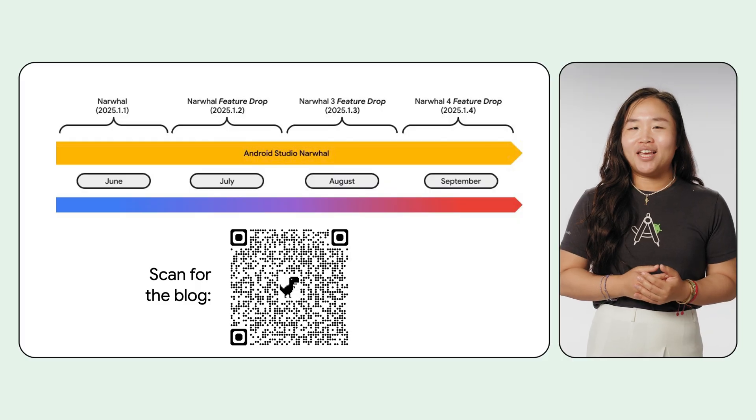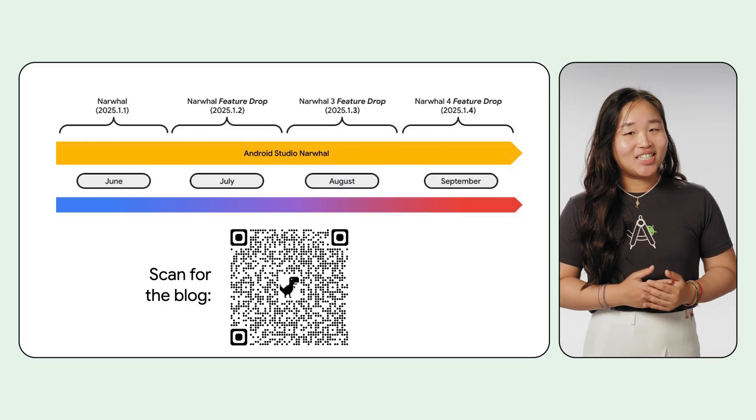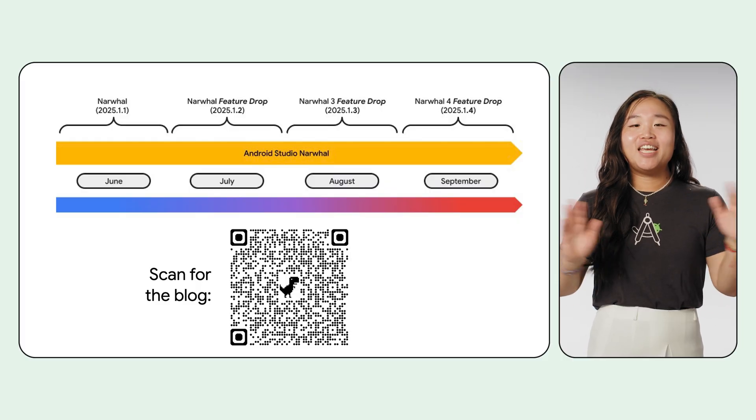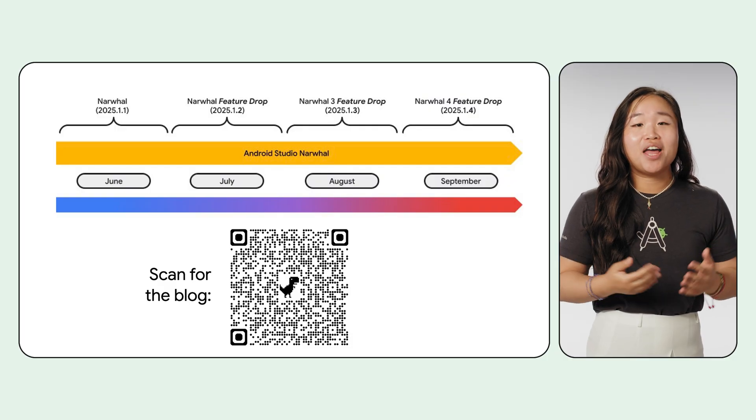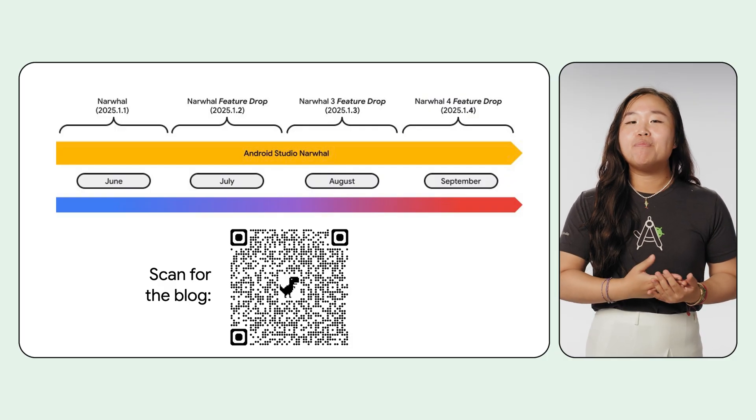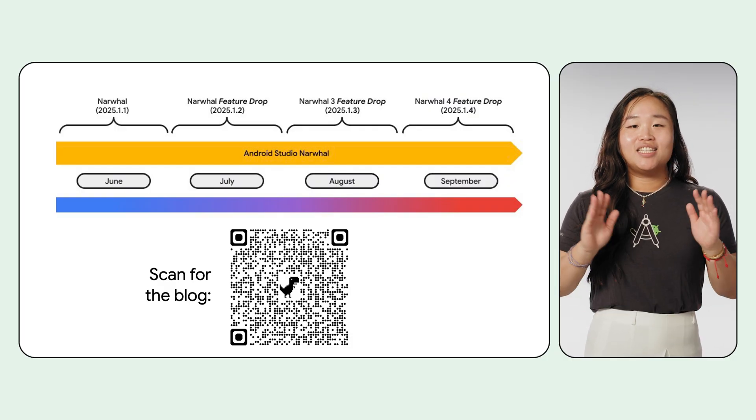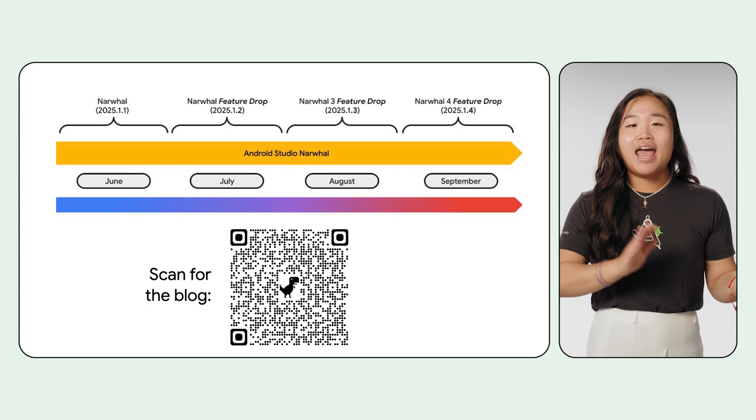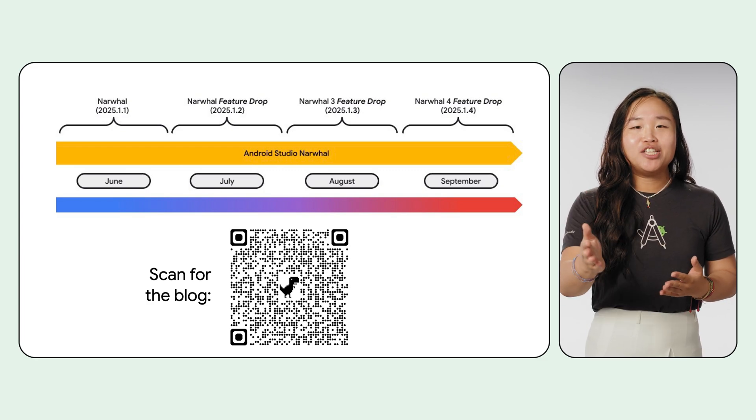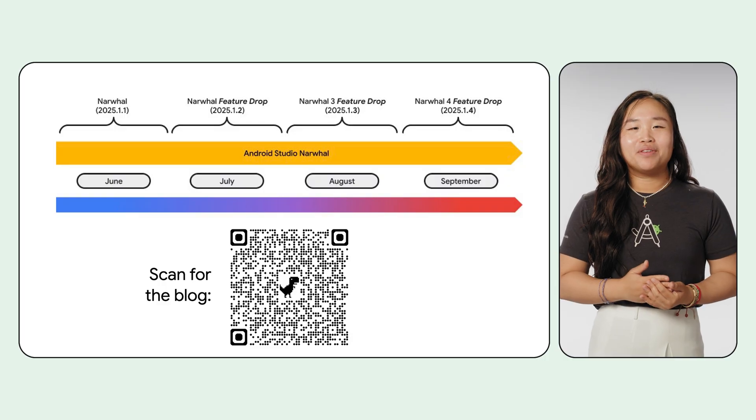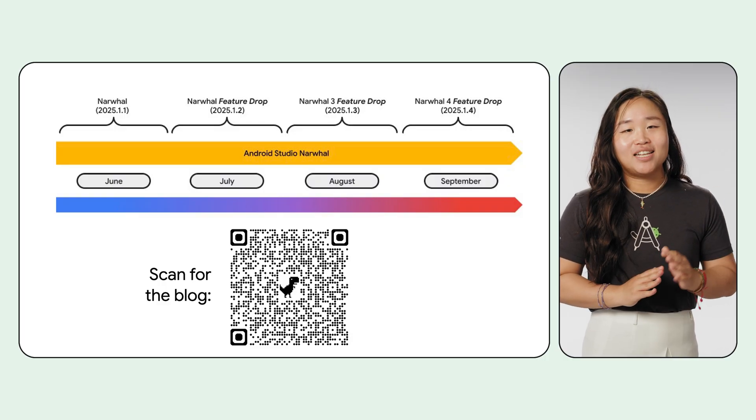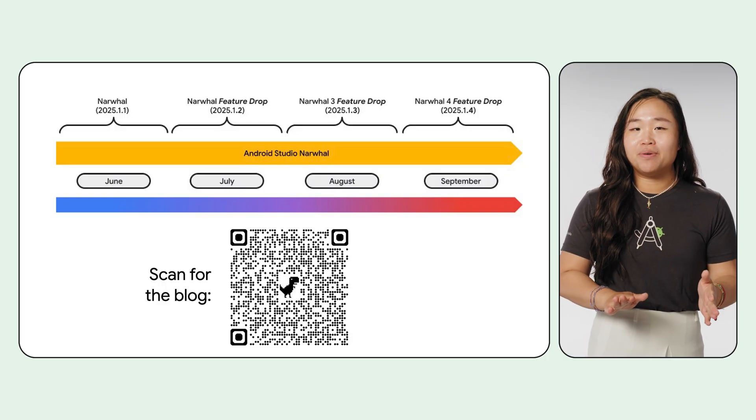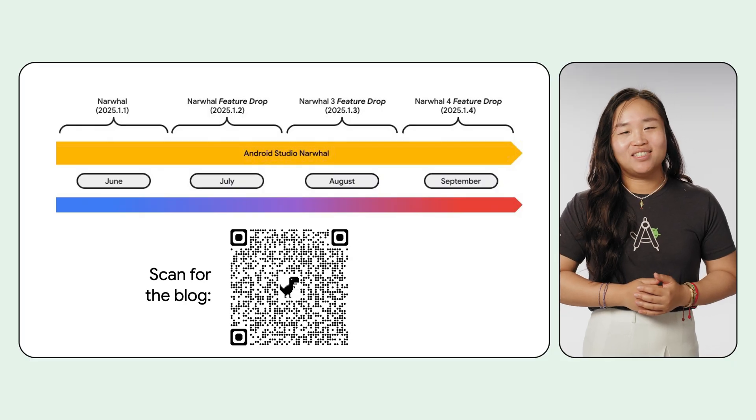Now, you might be thinking, didn't we just get a new release? And you're right, these features are arriving faster than ever before as part of our new monthly release cadence. This new schedule means we can get critical bug fixes and valuable new features into your hands more frequently. We have a whole blog post that dives deep into what this means for you, so be sure to check that out.